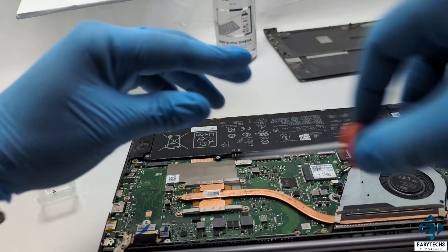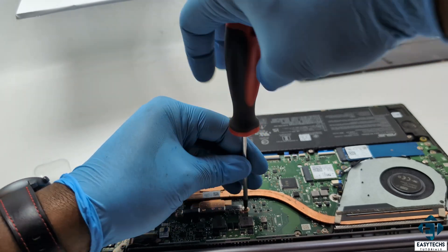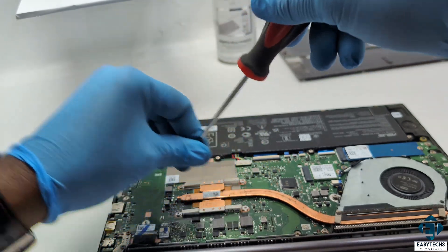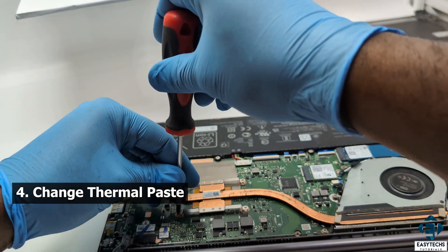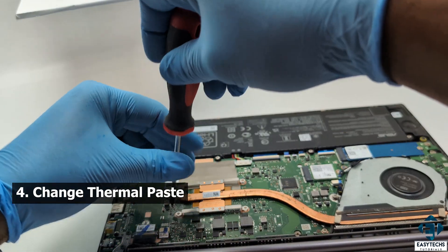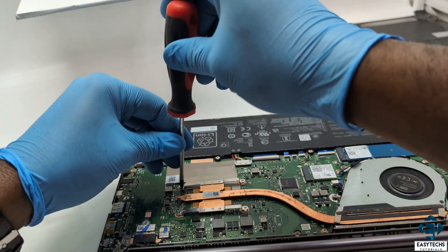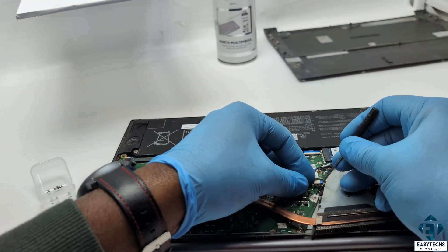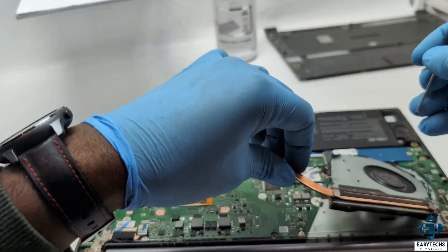If your fans are still blasting and temperatures are still high, then the next step would be to change your thermal paste. Over time, the thermal paste between the CPU, the GPU, and the heatsink dries out, hence reducing cooling efficiency.